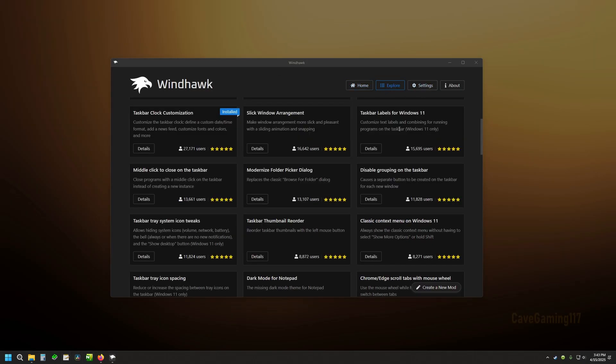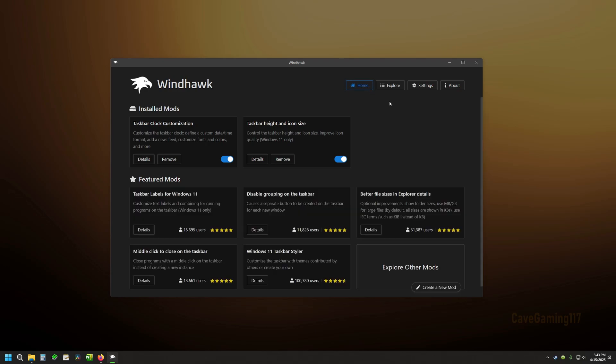And you can do that with this Windhawk. Got some different modifications. You just download it onto your computer. Currently I've got this height and icon size.